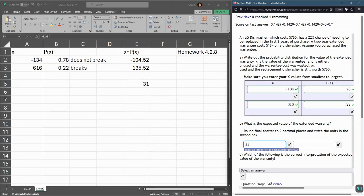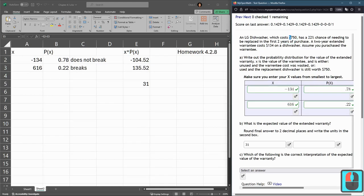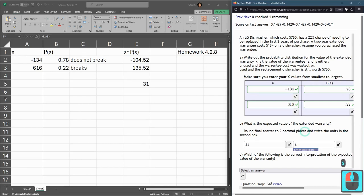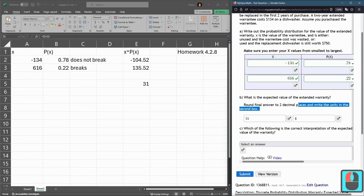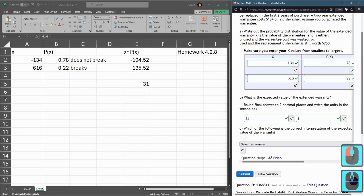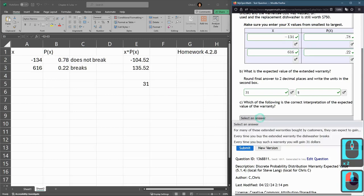So 31. This is in dollars right here, so you can either use a dollar sign or you can type out, but I'm just going to be lazy - go with dollar sign, $31. It says write the units in the second box, and submit that.